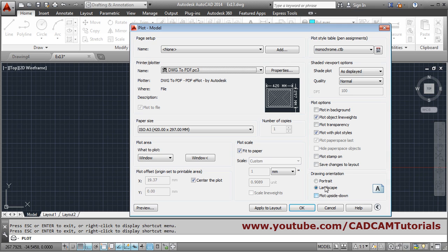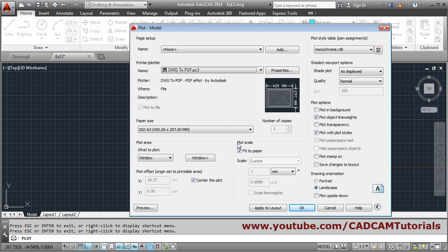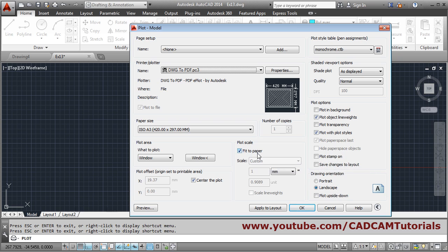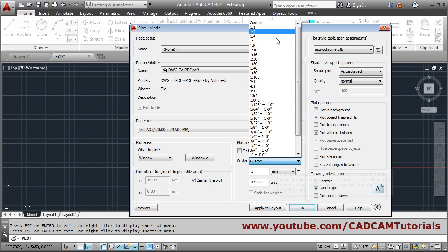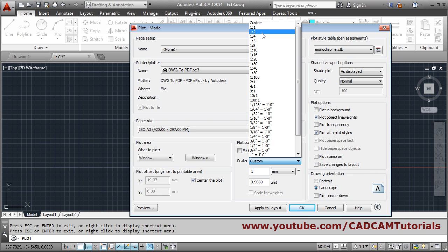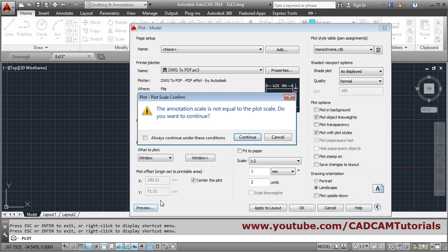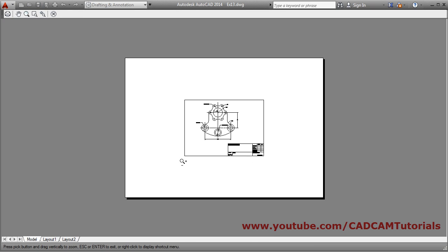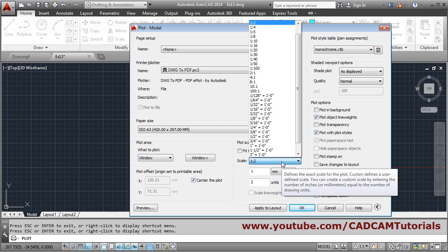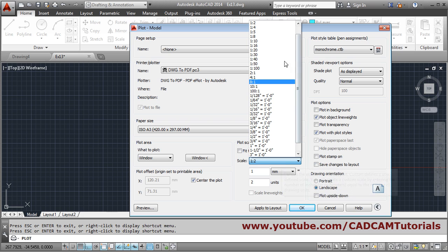Next is plot scale — how much scale you want. By default, fit to paper is selected, so it will automatically adjust the scale to fit the paper. If you don't want to fit the paper, remove that option and manually choose the scale. Suppose I want to print at 1:2, which is half scale. Preview — it has become smaller.